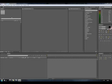Hello and welcome to this quick After Effects tutorial. I'm using After Effects CS5 and I'm going to quickly show you how to do a reverse shatter effect.